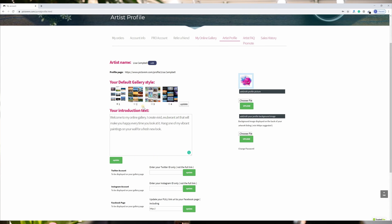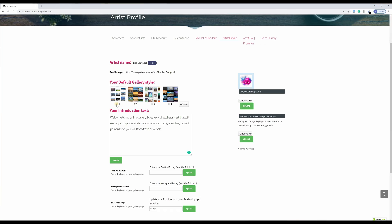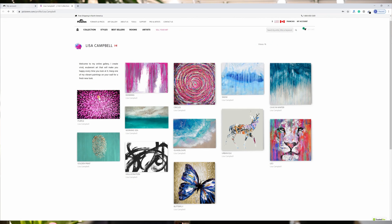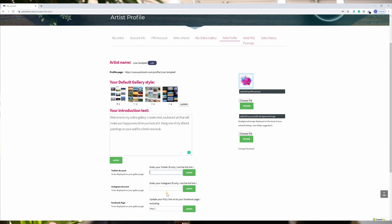On your artist profile, you can define the overall look of your gallery and you can compare the different styles here. You can enter text to introduce yourself, add links to your social media pages, and you can also add a small profile picture either of yourself or of your brand.